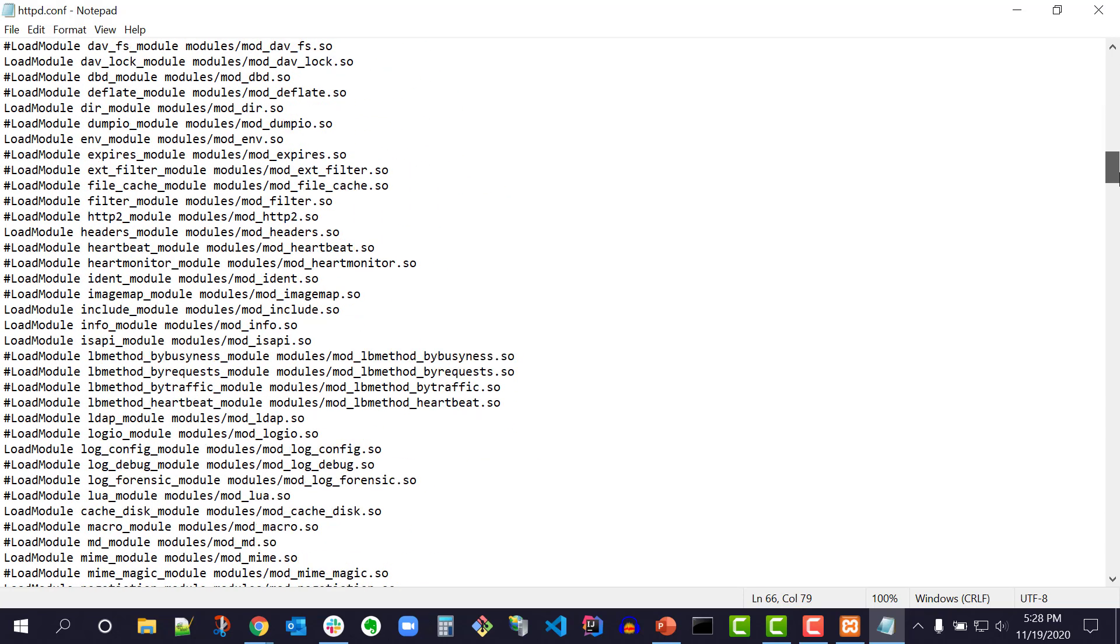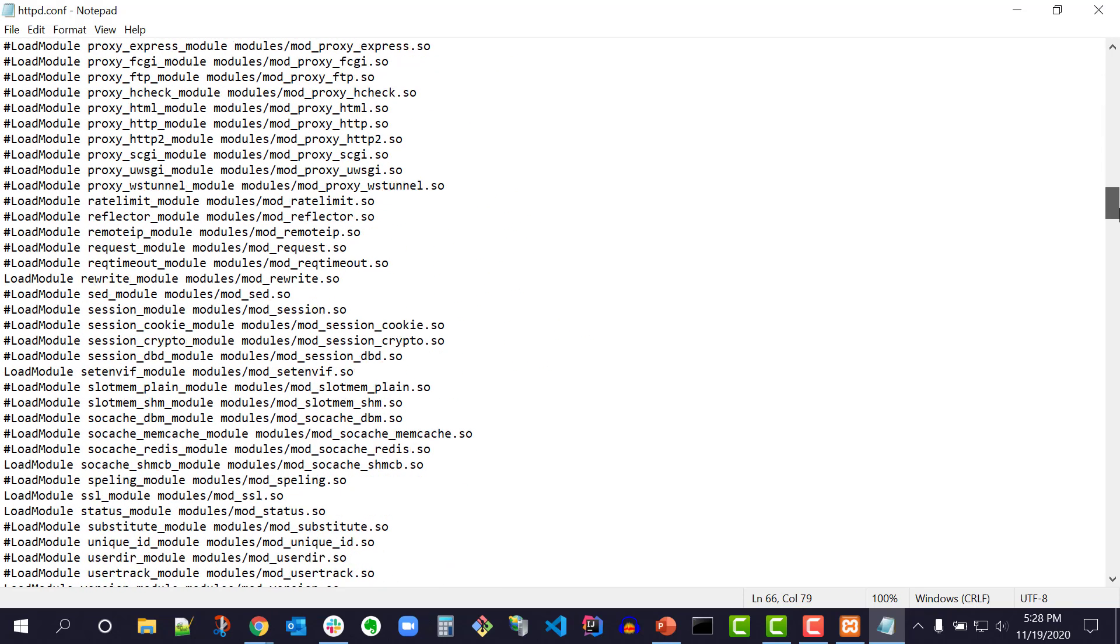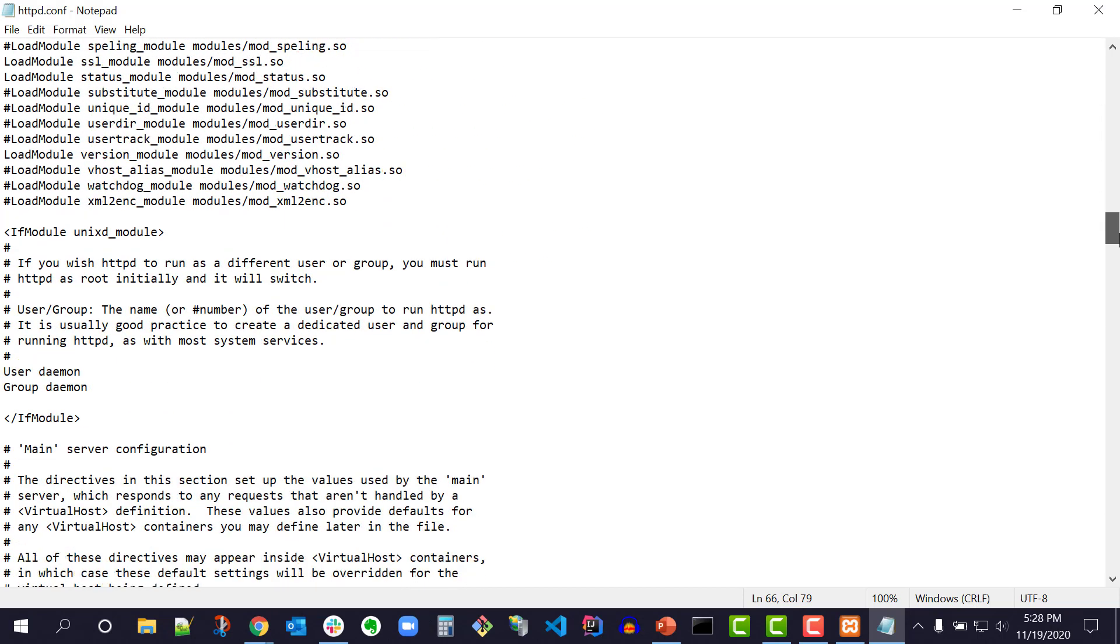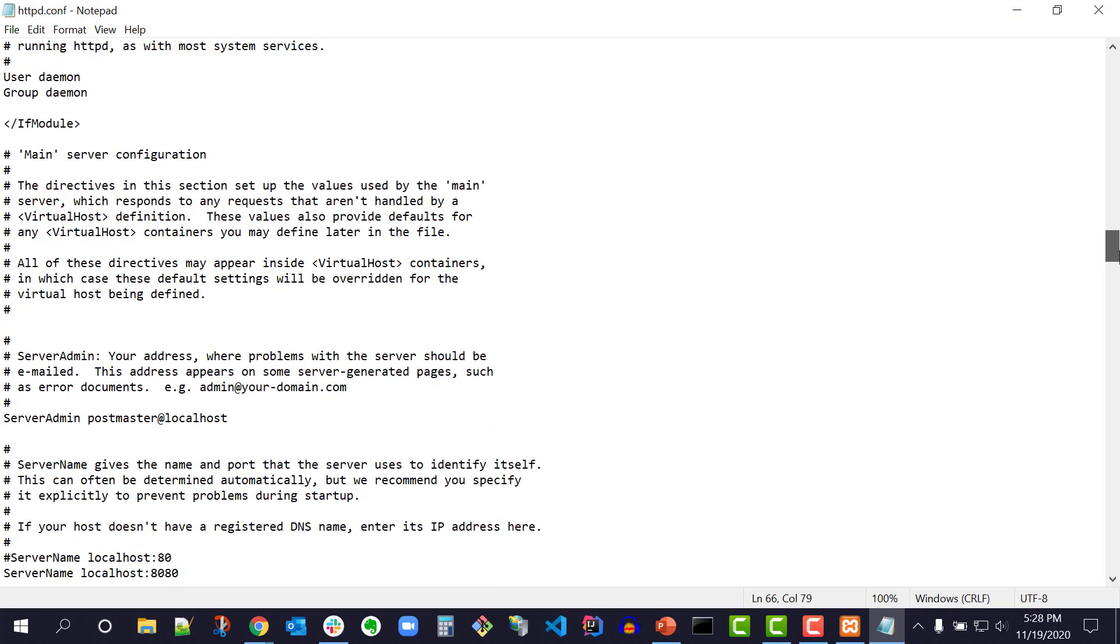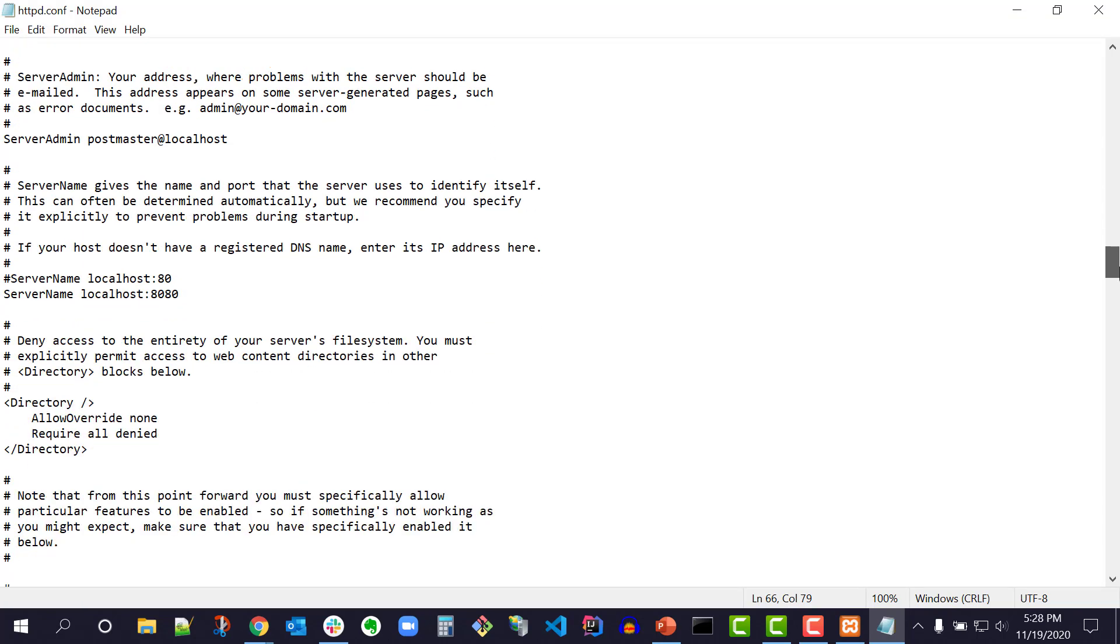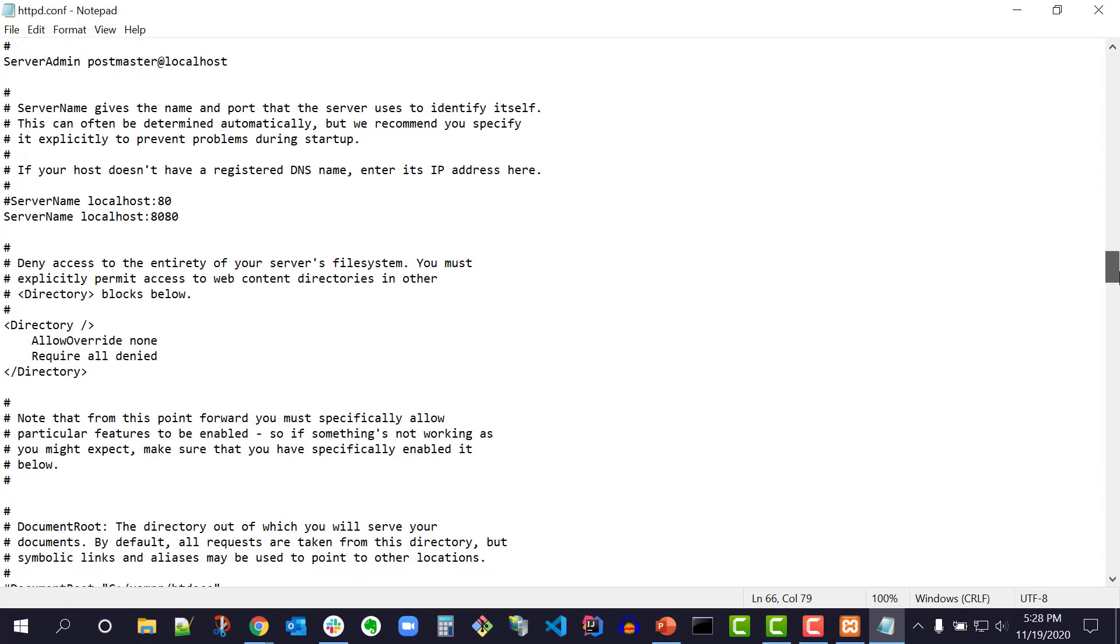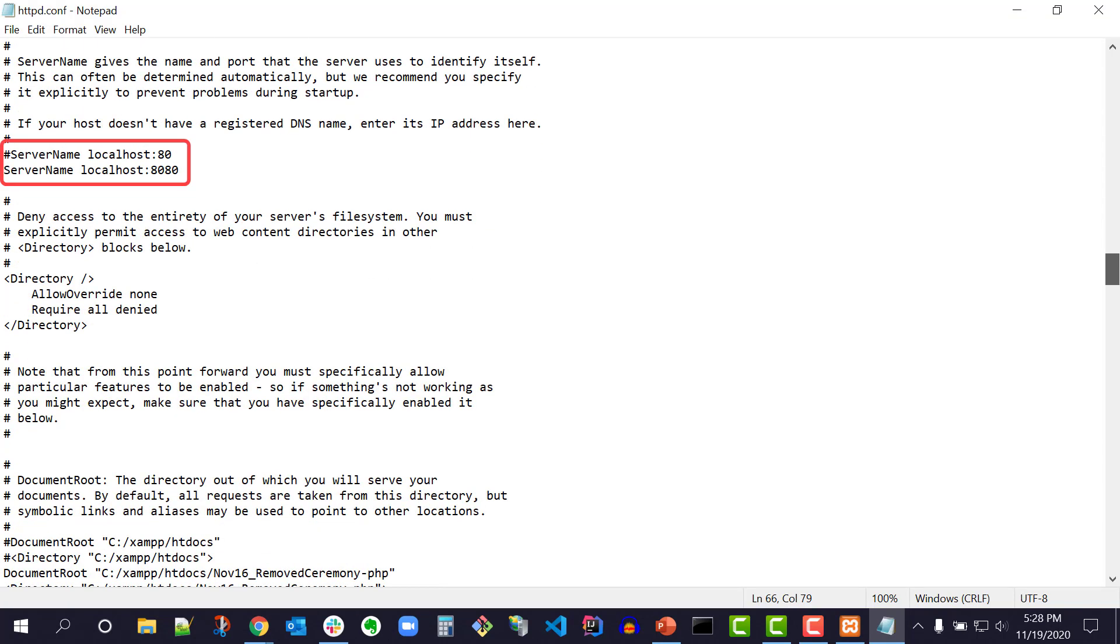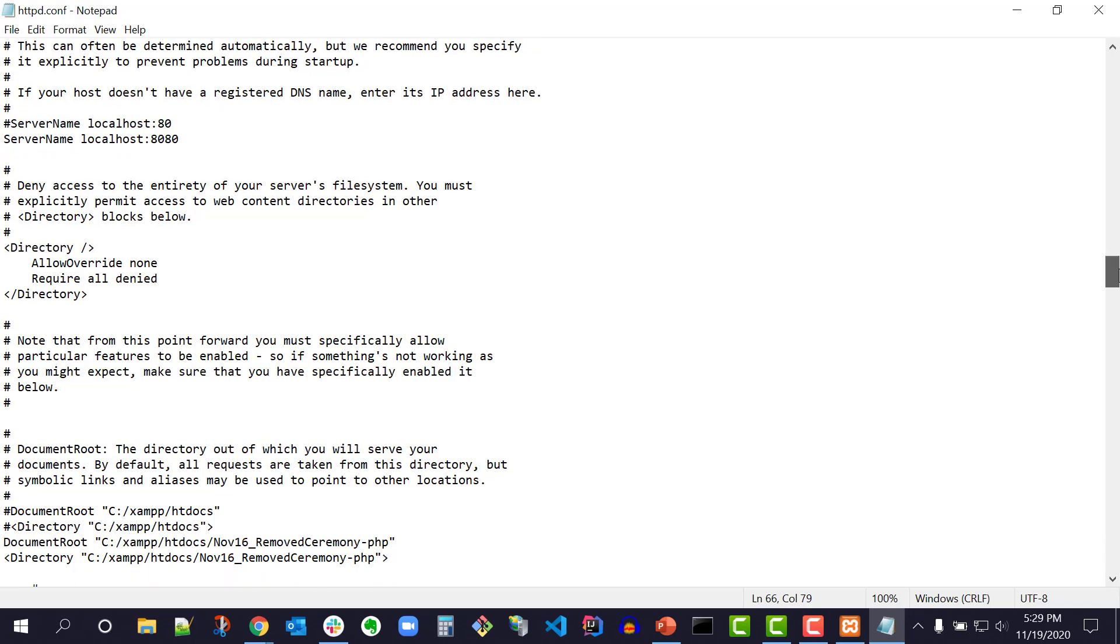In the httpd.conf file, change the default ServerName localhost:80 to ServerName localhost:8080. I've already commented out the default ServerName localhost:80 and added ServerName localhost:8080.